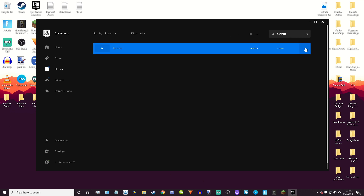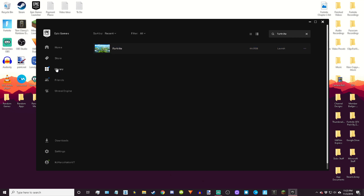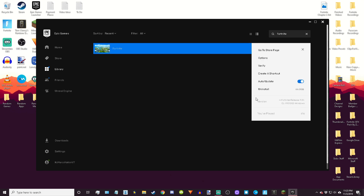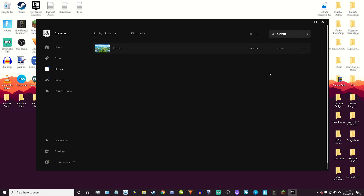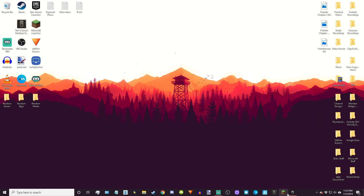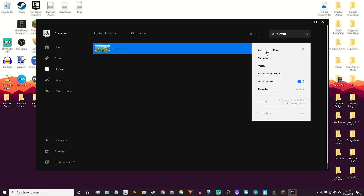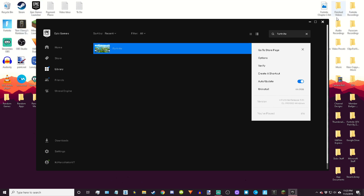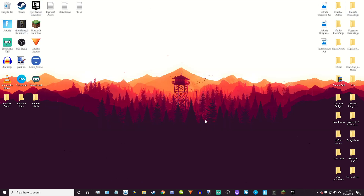Once you have Fortnite in your Epic Games Launcher library, it'll bring you to this page. Click these three dots and it's going to give you all of these options. Click 'Create a Shortcut' and just like that it'll create a shortcut. I'll delete my existing shortcut and then create a new one — it'll put the shortcut right there on your desktop.